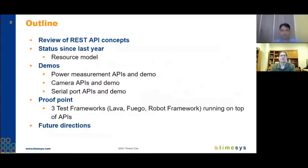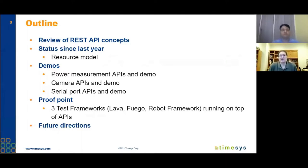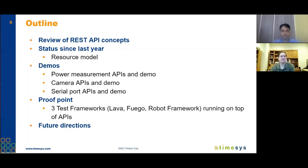What we're going to talk about today is this outline. I'm going to review some of the REST API concepts that we introduced last year. The main portion will cover what we've accomplished in the last year, including the resource model. We'll give demos for power management, camera, and serial port, and show how the API works from Lava, Fuego, and the Robot test framework, and even standalone. Then we'll wrap up with future directions.